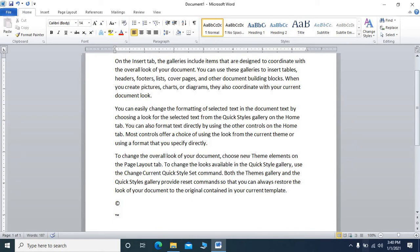If you want to type small TM instead of capital TM, the same thing will happen. Open the bracket, type lowercase TM, close the bracket, and it will still produce the trademark symbol.